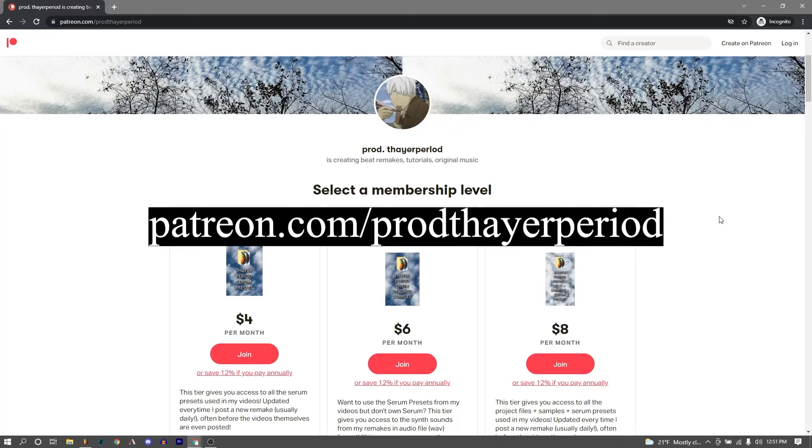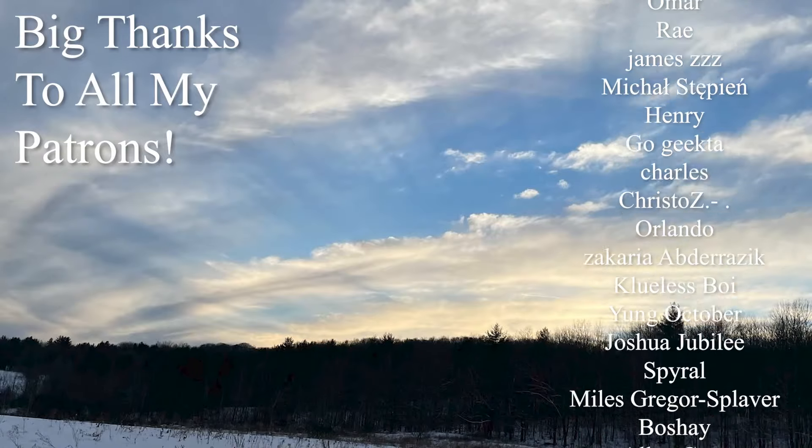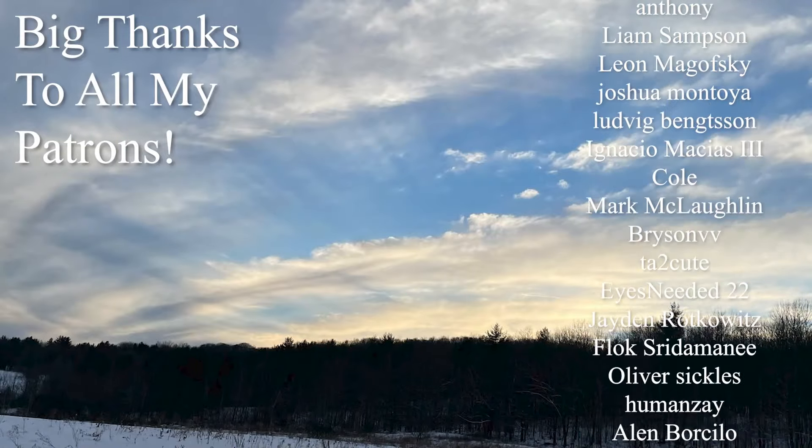As always, if you want any of the presets, the sounds, or the project file from this remake, they are available on my Patreon for a very low amount of money, along with all of the other project files from my over 150 remakes. I try to make it a very good, affordable deal for everyone. And yeah, thank you so much for watching, and hopefully this was helpful and interesting, and I will see you in a couple days. Peace!